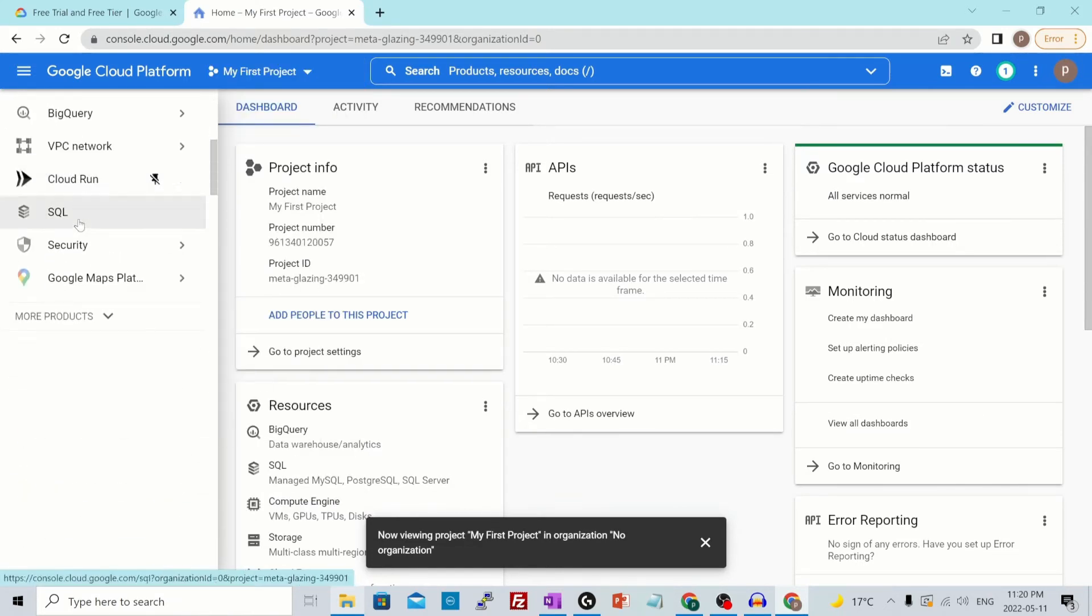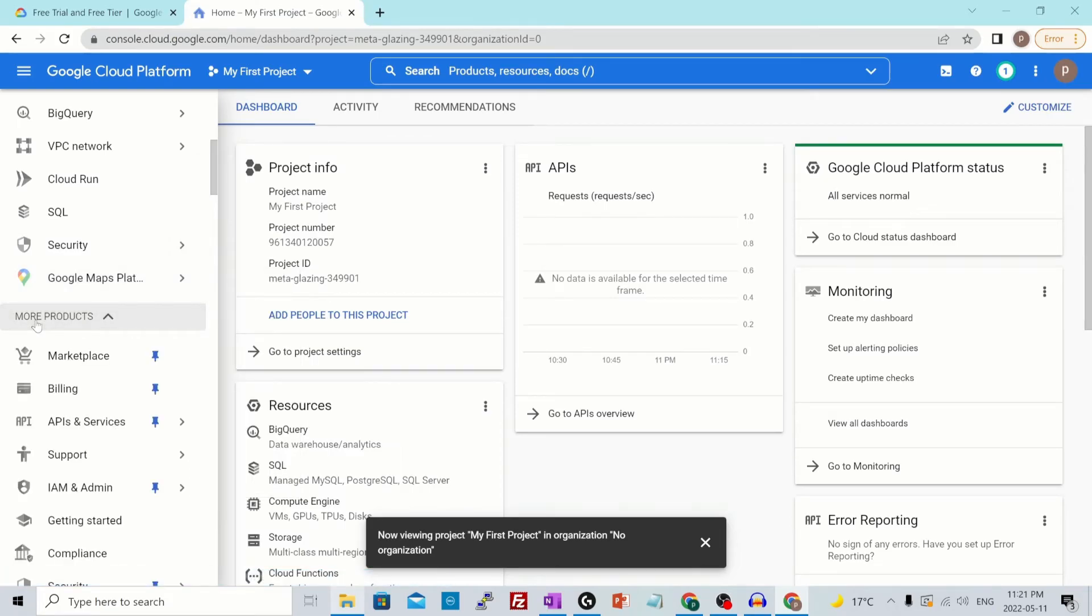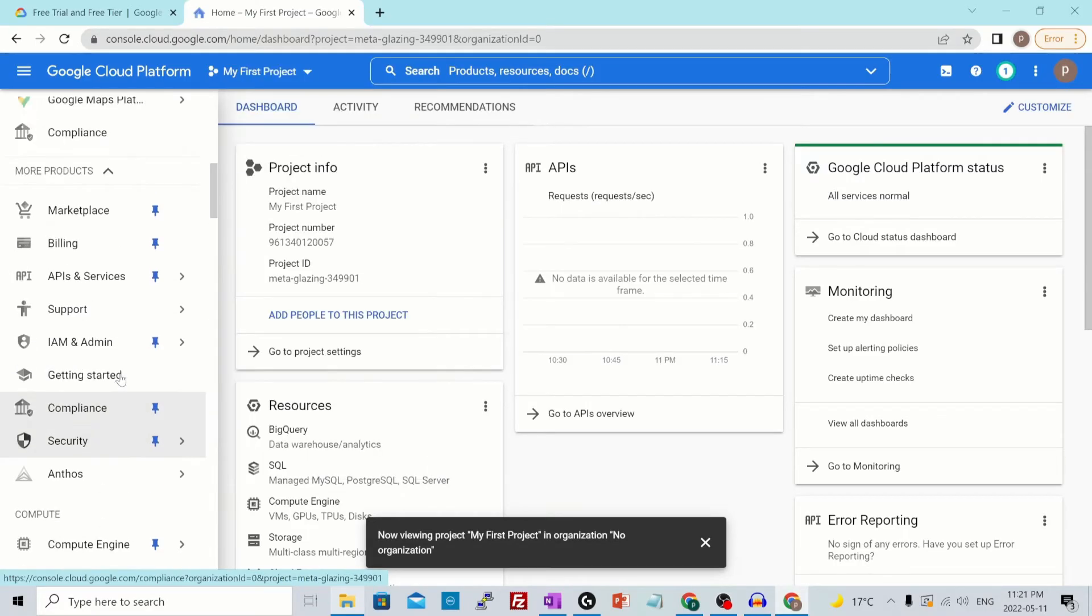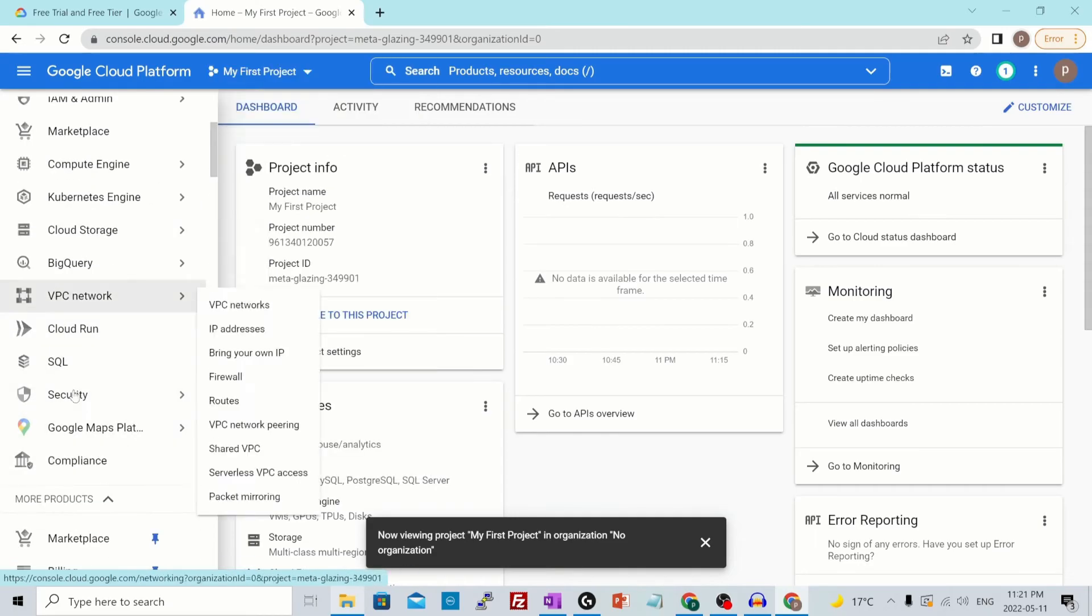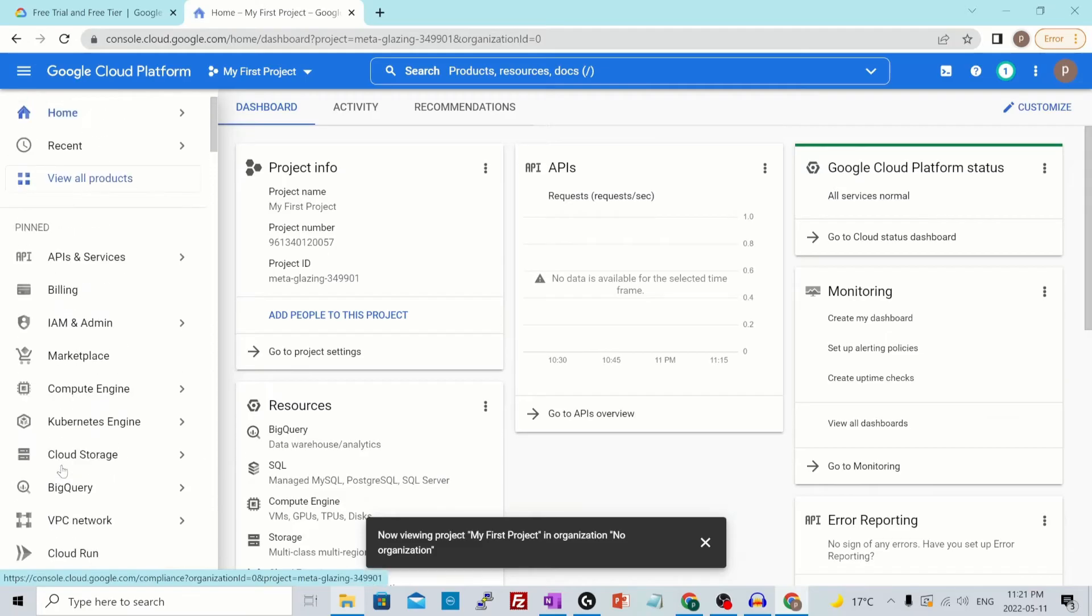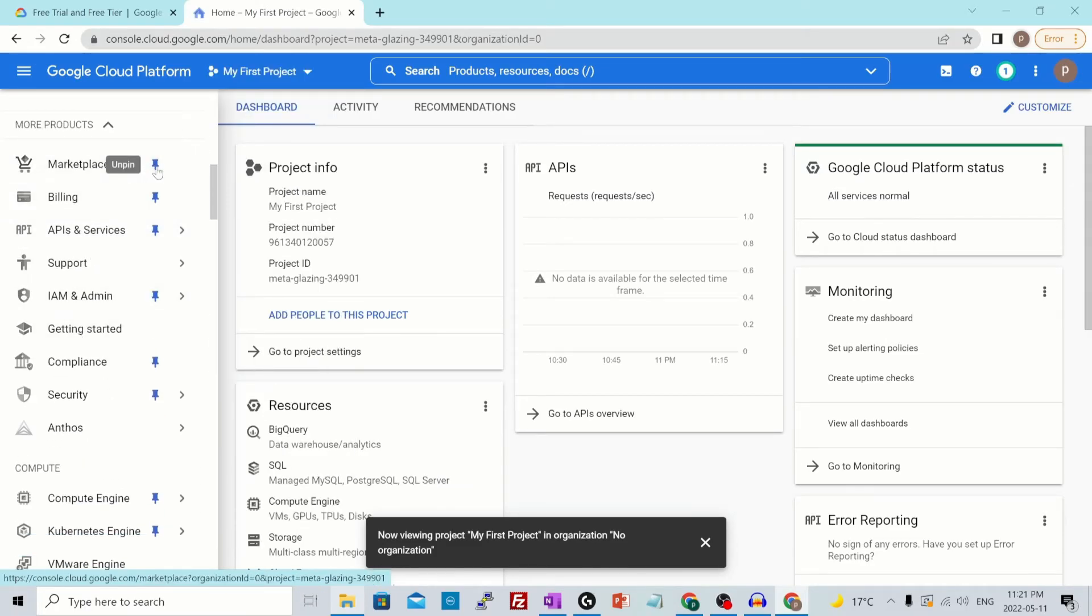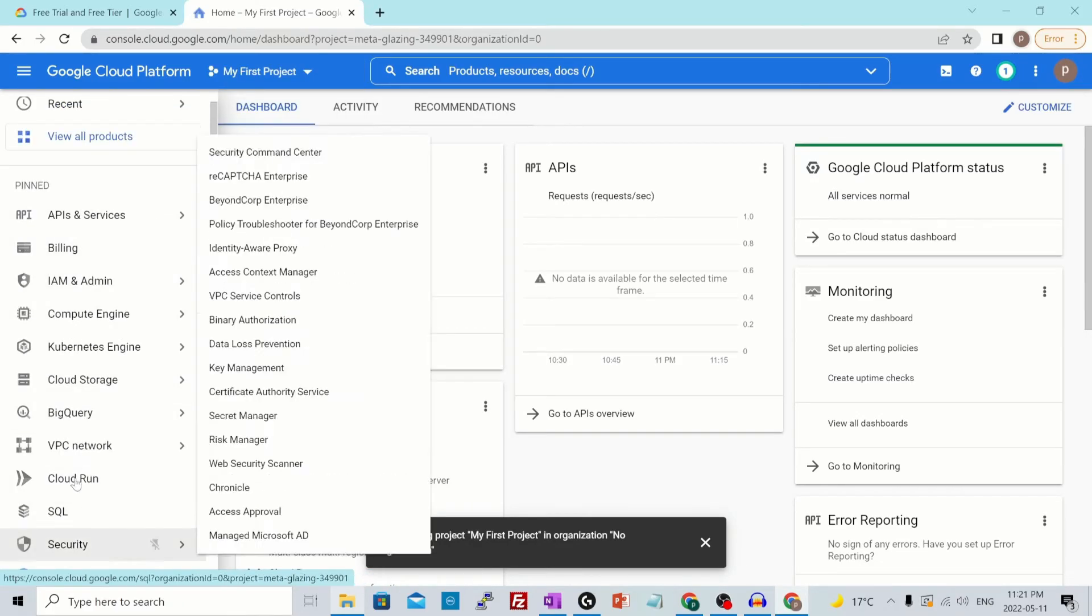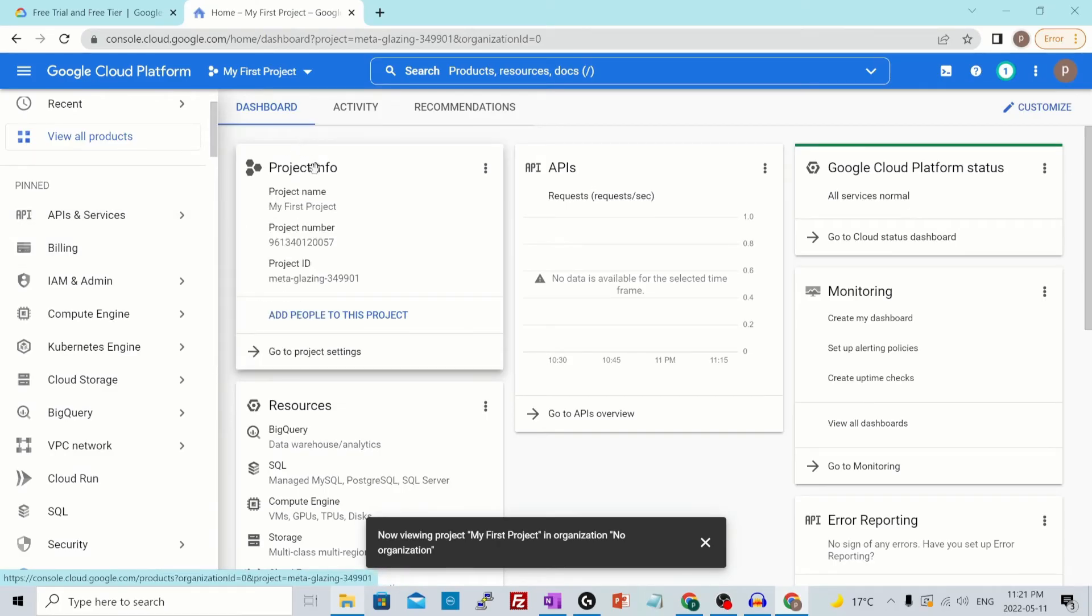If you scroll a little down, you'll see more products. That means all the other services that are pinned and unpinned as well. Let's say you would be using compliance frequently, so I just pin it from here. Once you pin it, it will appear at this section as well. You see compliance in the pin services. The same way you could unpin any existing services that have already been pinned. Let's click on unpinning the marketplace. Once you do that, it will be gone from here, from the pin services.